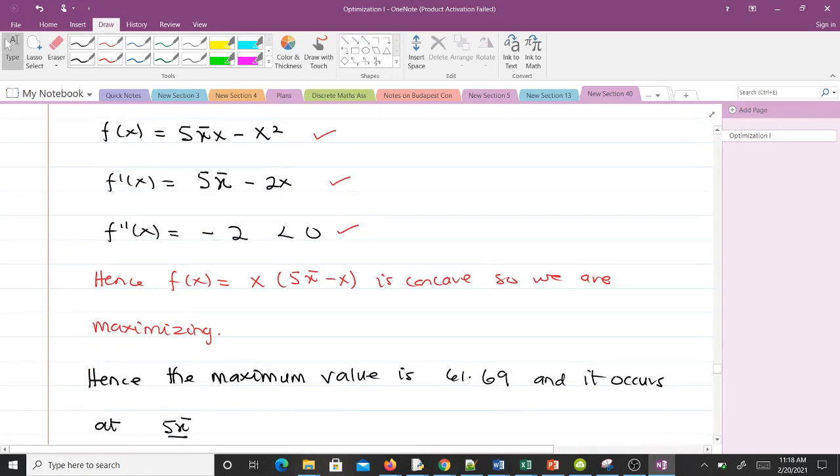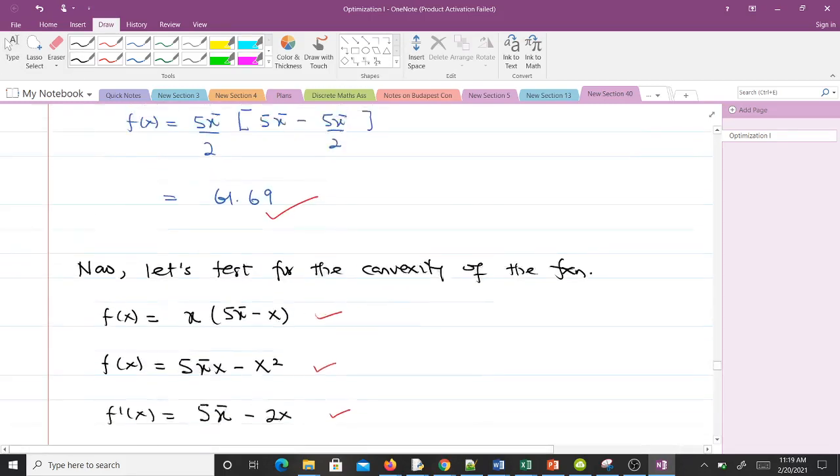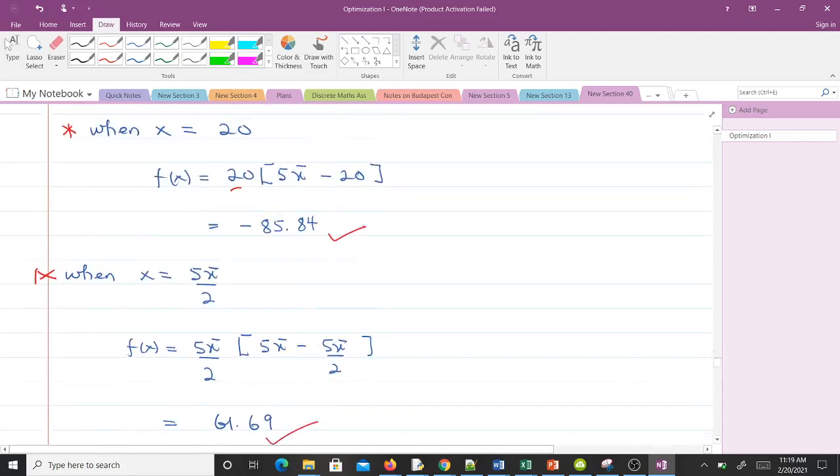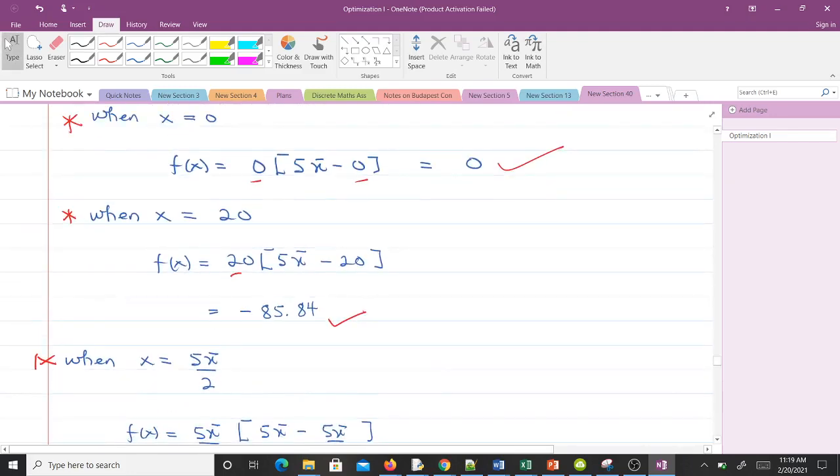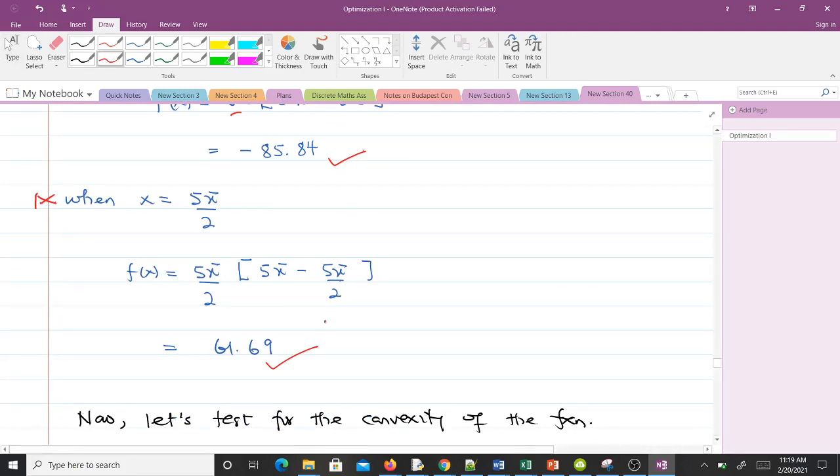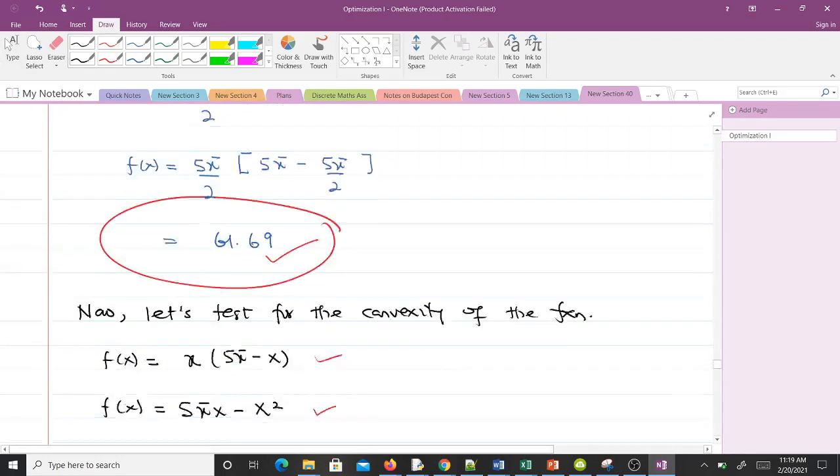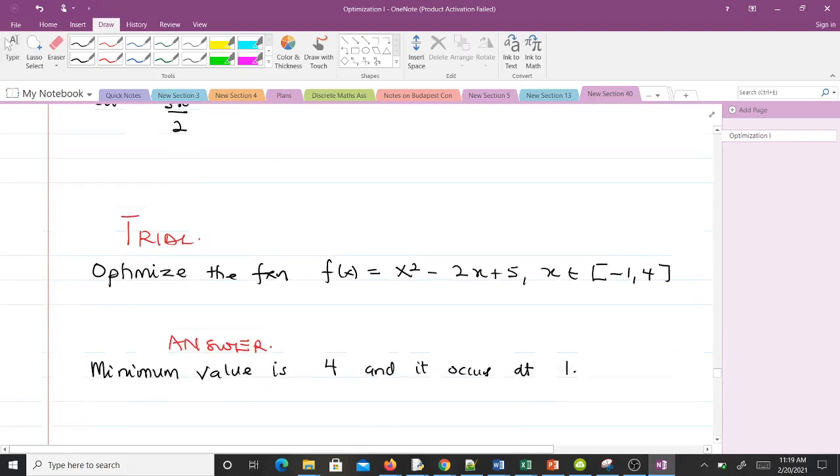In this question we are maximizing it. You can see that when we come to the final values we had, we had zero, -85.84, and 61.69. Since you are maximizing it, then this happens to be the best result we can get. We make the conclusion: the maximum value is 61.69 and it occurs at 5π/2.